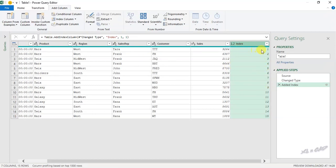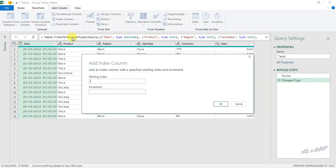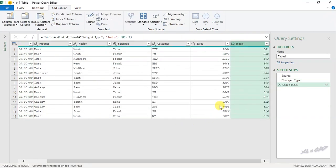And if you want the serial number to start from a particular number like 100 or 500, click Custom. Now type in the serial number from which you want to start — I will use 501. Increment will be 1, and you can use whatever increment you like; even negative numbers are allowed. Now we have a new column called Index with serial numbers starting from 501. Prefix.